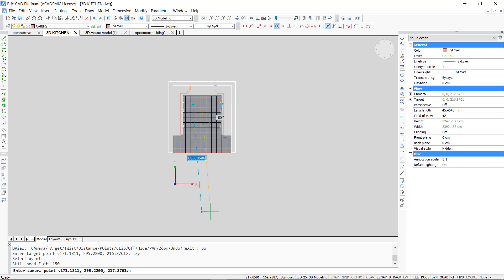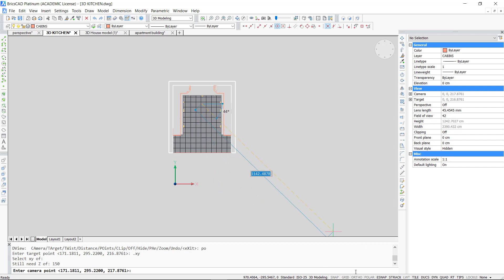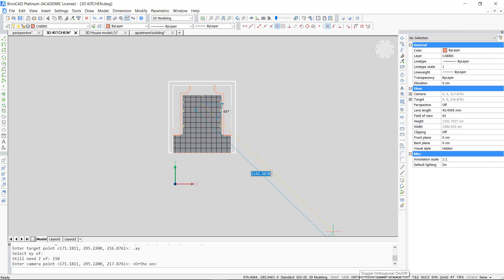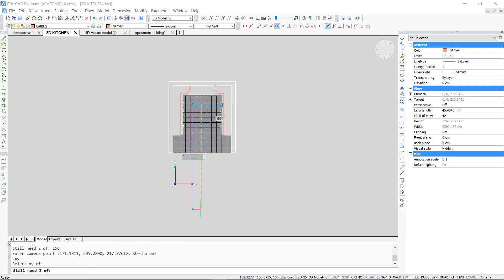A target is defined now. Remember we want the line of sight horizontal or vertical for single point perspective. For this we turn on the Ortho mode. We use the same method again with .XY. I pick a point over here and give the same Z coordinate, 150, as a height.